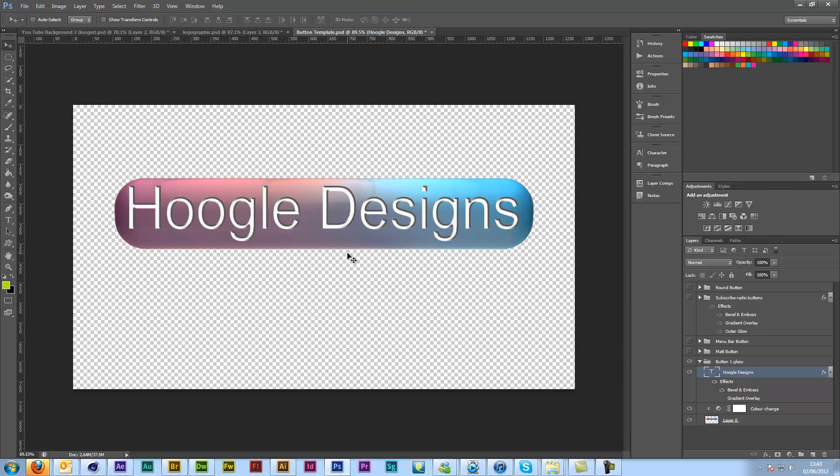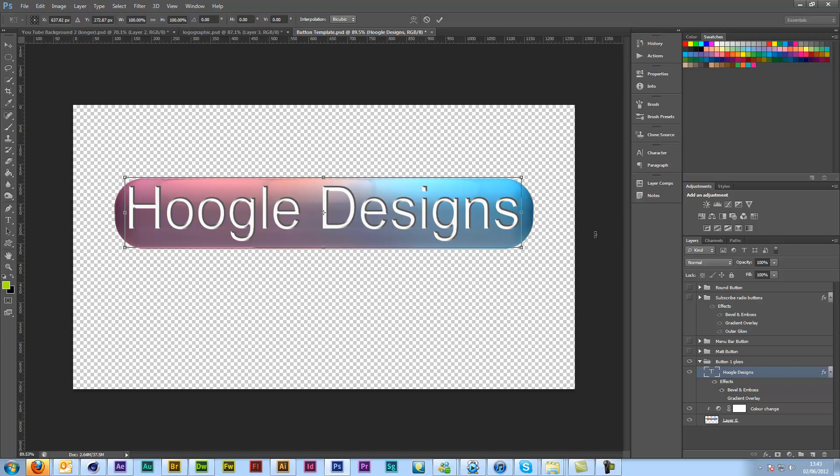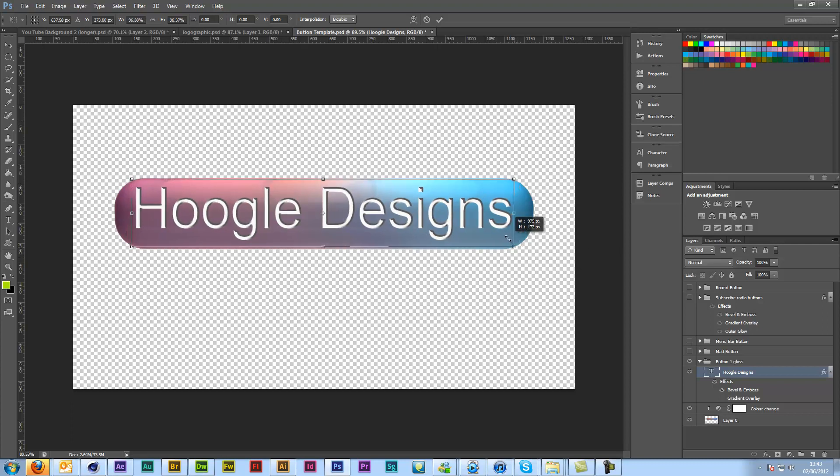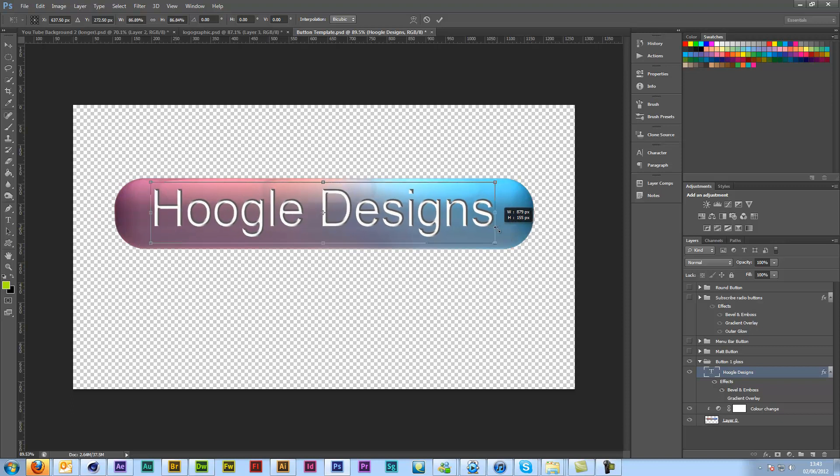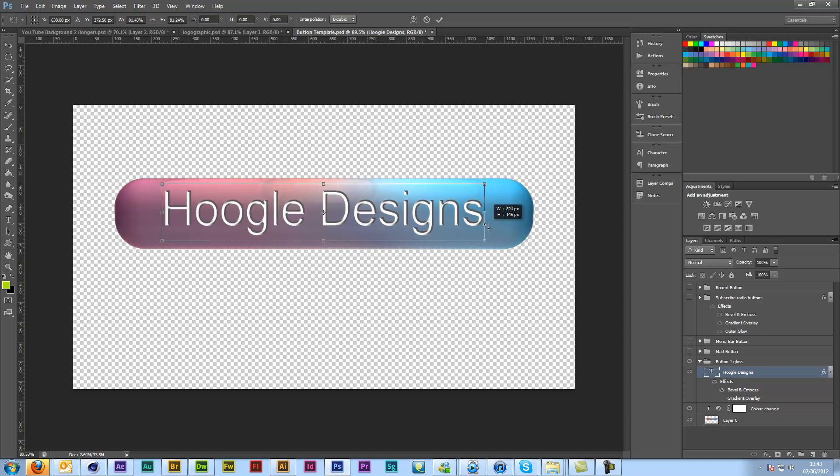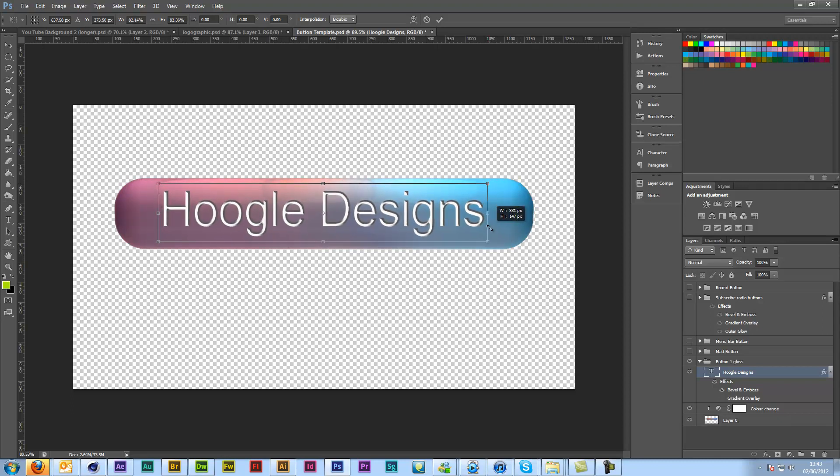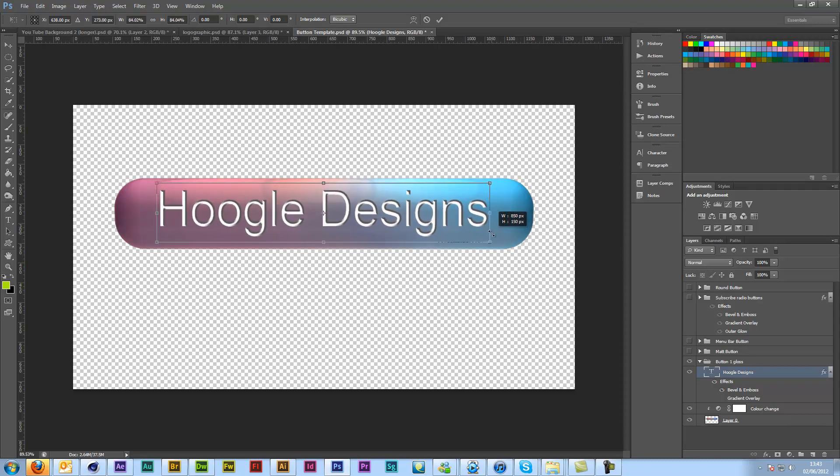To do that you just press CTRL and T. That will transform. And if you hold down Shift and Alt while dragging one of these buttons, it will actually resize it based on the center of your text. So it will still be perfectly center once you've done it.